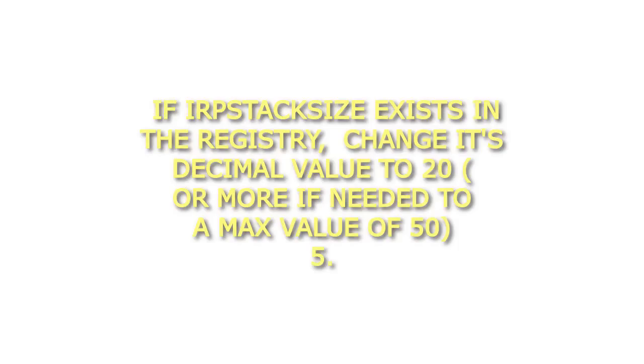Step 3: Advance to HKEY_LOCAL_MACHINE\System\CurrentControlSet\Services\LanmanServer\Parameters. Step 4: If IRPStackSize exists in the registry, change its decimal value to 20, or more if needed to a max value of 50.